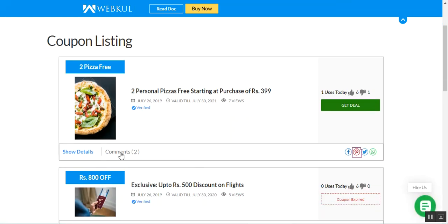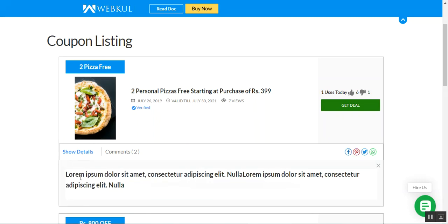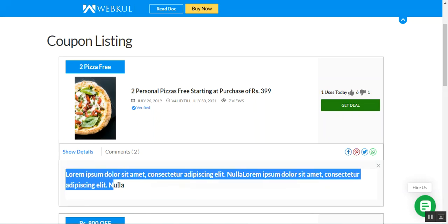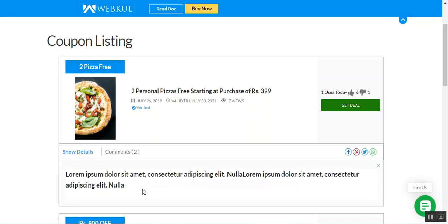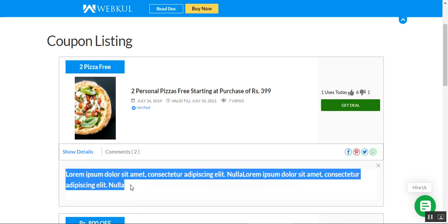Here you can see the option to show the details of this particular coupon. If I tap on 'show details,' you can see a dummy text that I've added — it's the short description for the coupon itself.